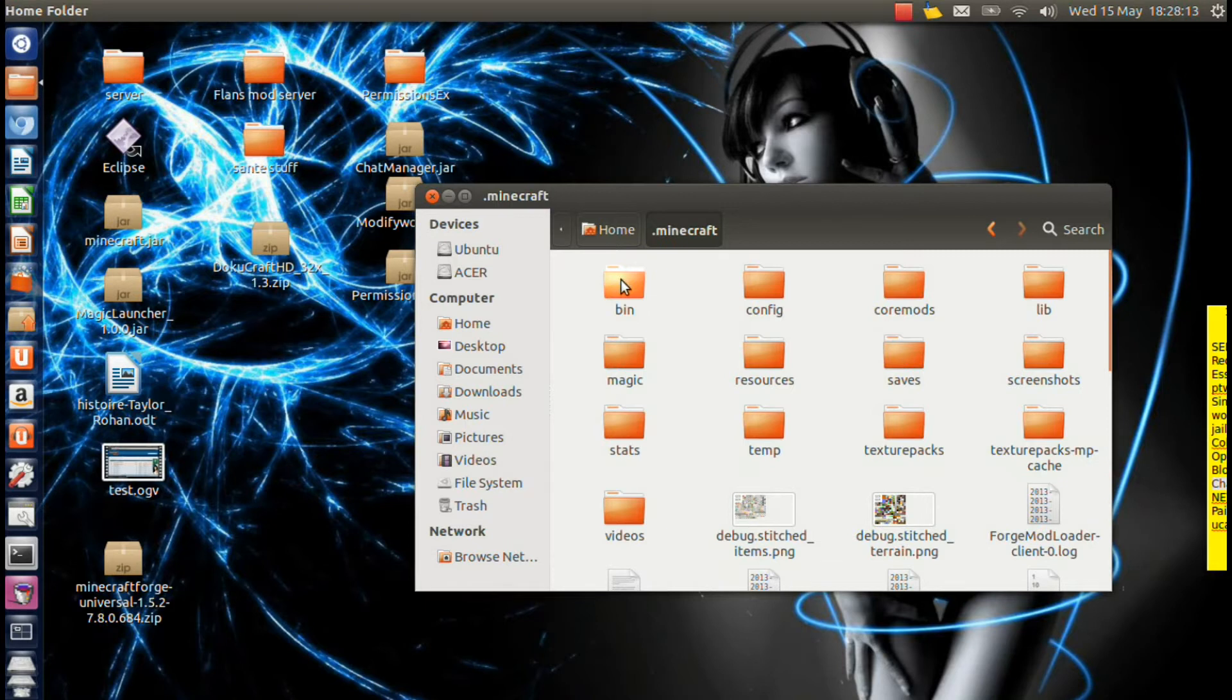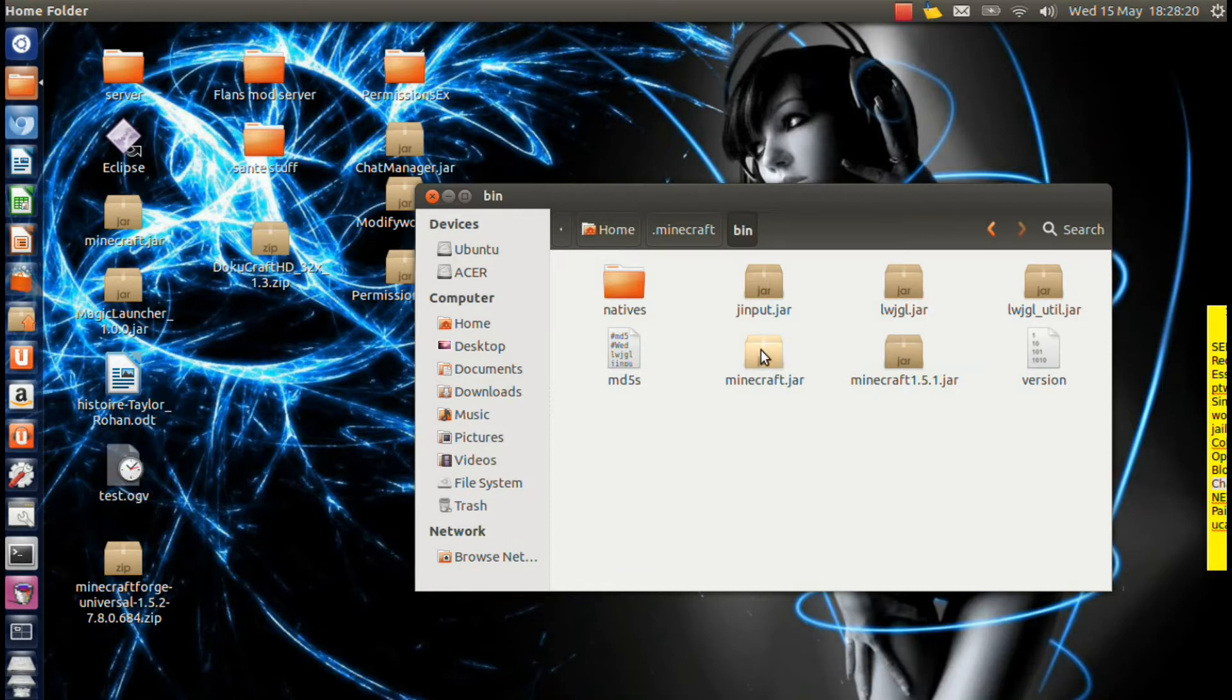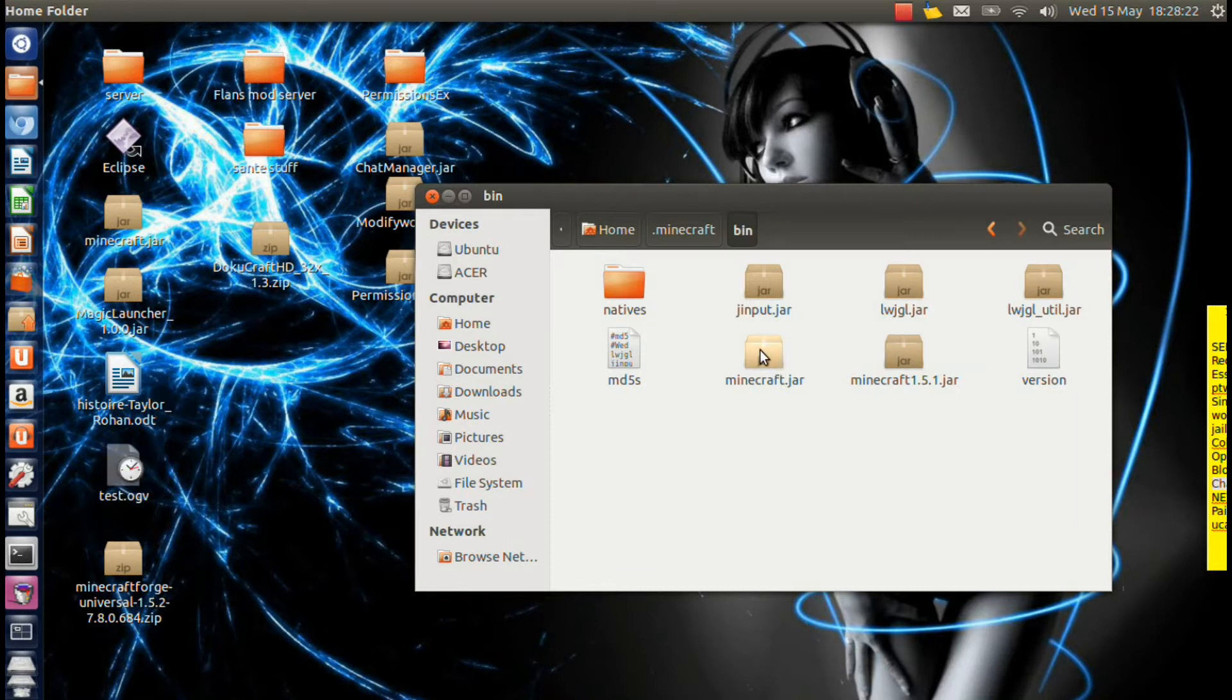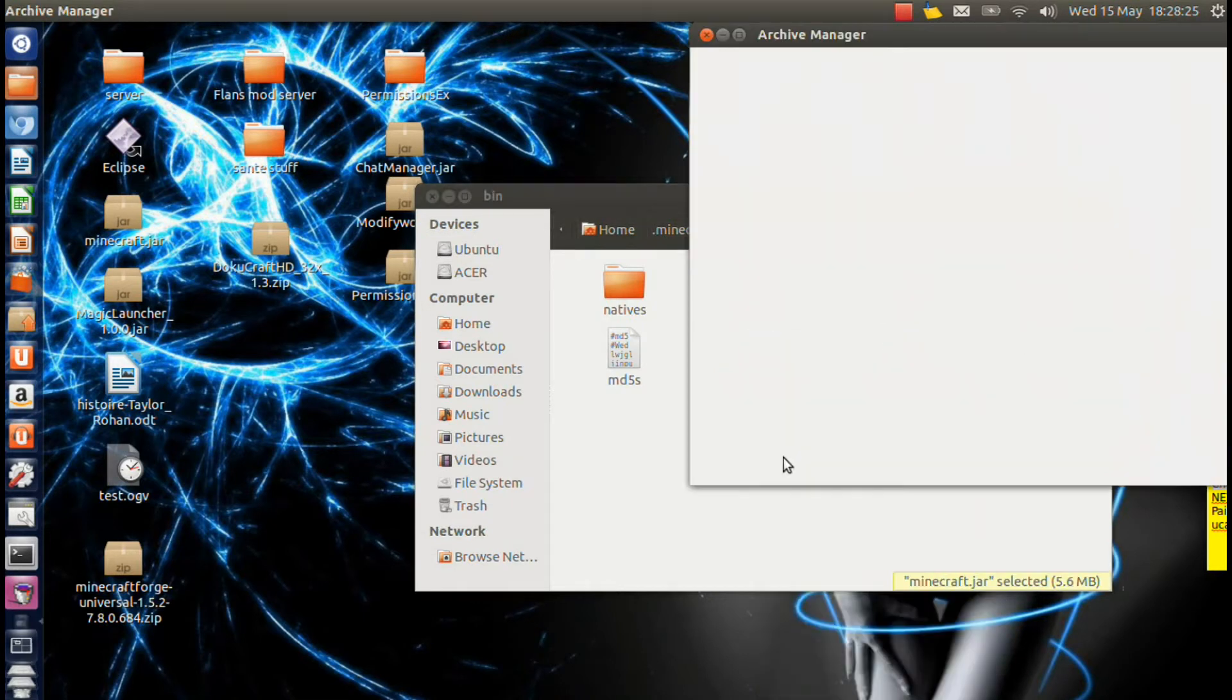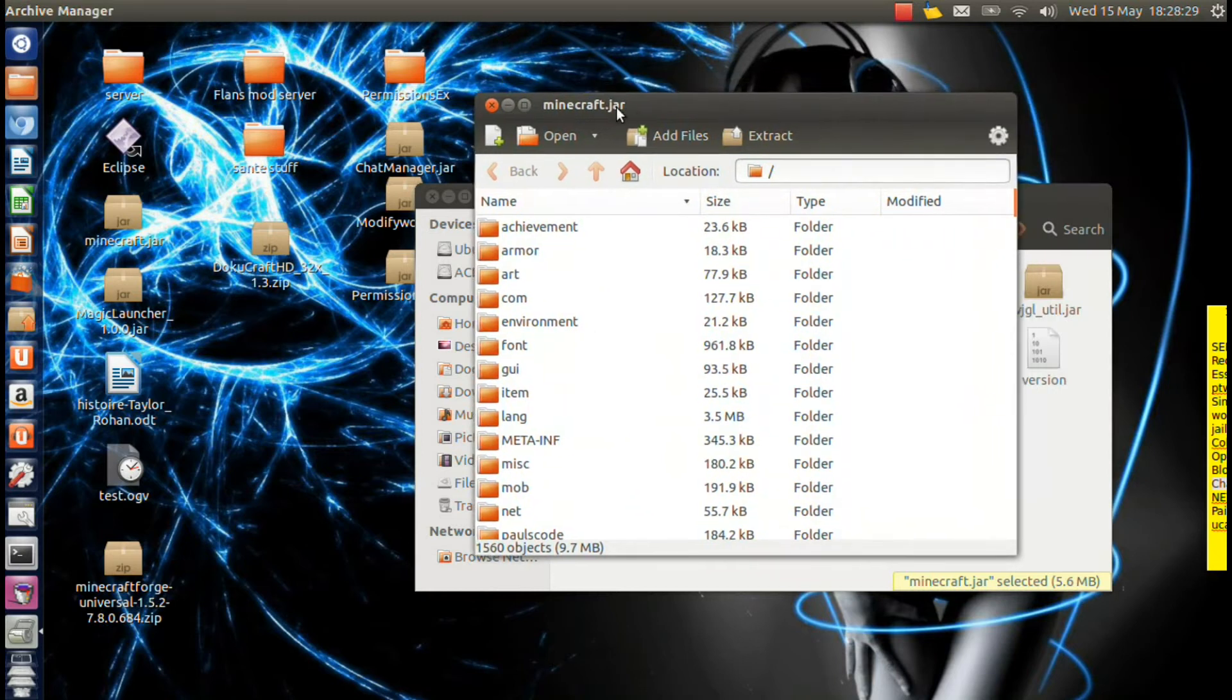So you're going to open up your bin folder, and then you'll find your Minecraft.jar. You're going to right-click on that. Open with Archive Manager if you're on Linux. If you're on Windows, you need WinRAR or 7-zip or something. If you're on Mac, then I'm sorry, I don't know.